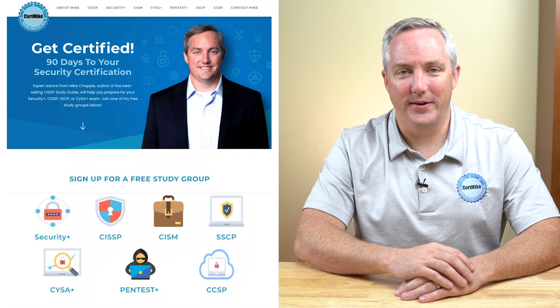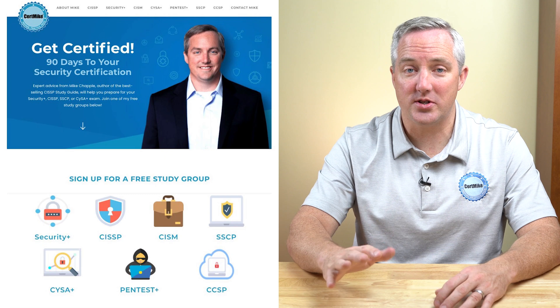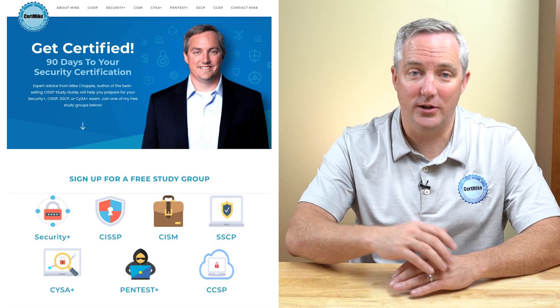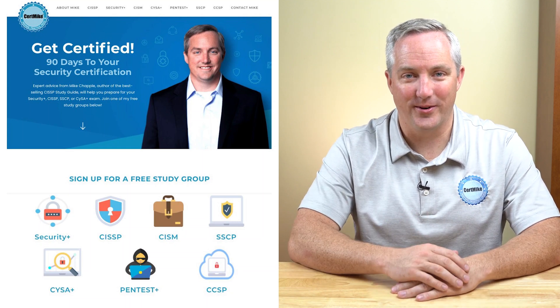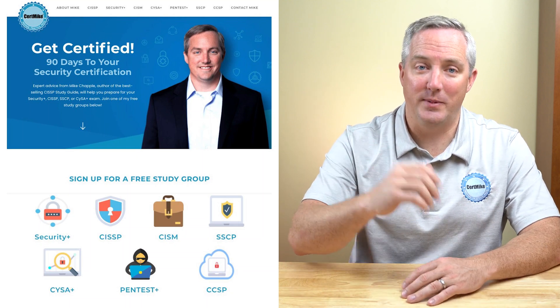There is a lot of material covered on the SSCP exam, and you don't need to tackle it alone. I've prepared a free study group that will walk you through the exam preparation process using a combination of free and inexpensive books, practice tests, and video courses. Visit my website at certmike.com and sign up for my free SSCP study group to learn more. And while you're at it, if you're finding this video helpful, please hit the like button below to help other people discover it.